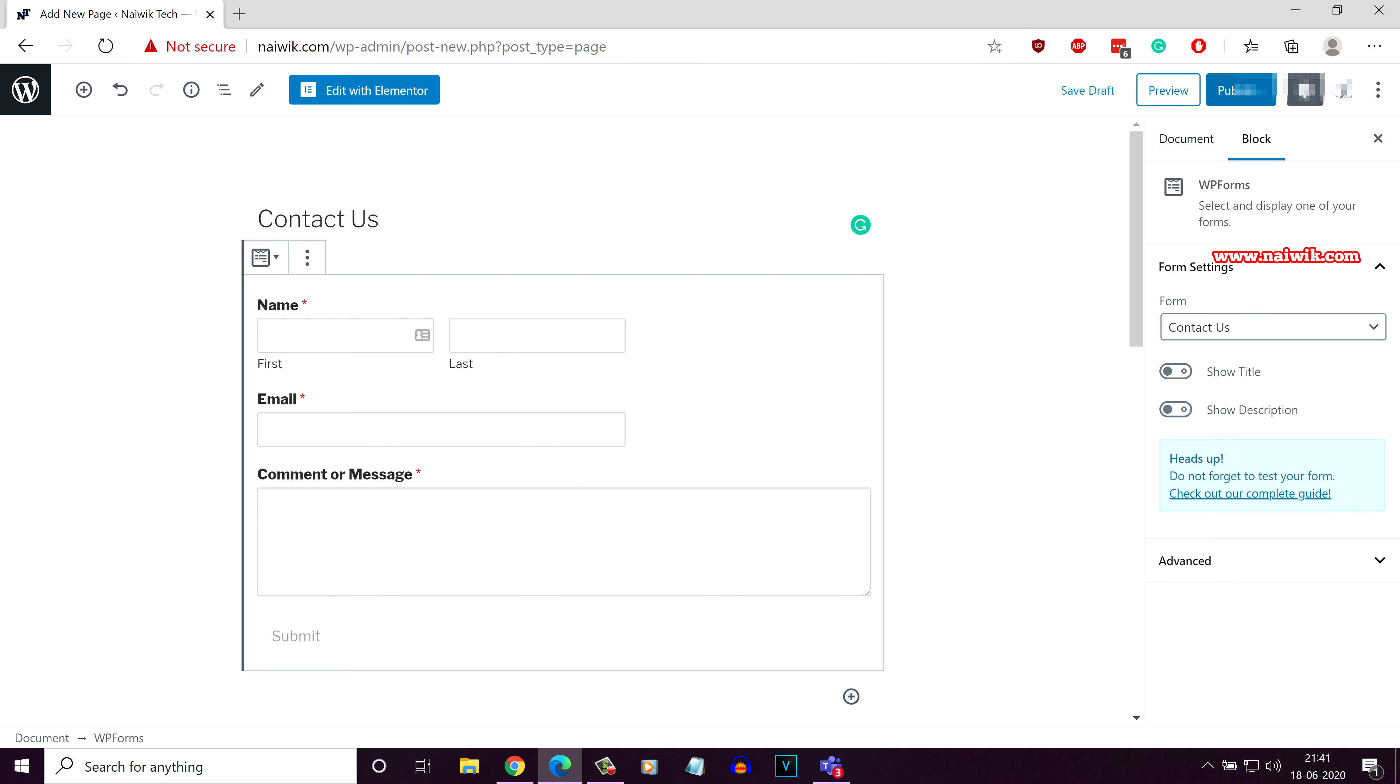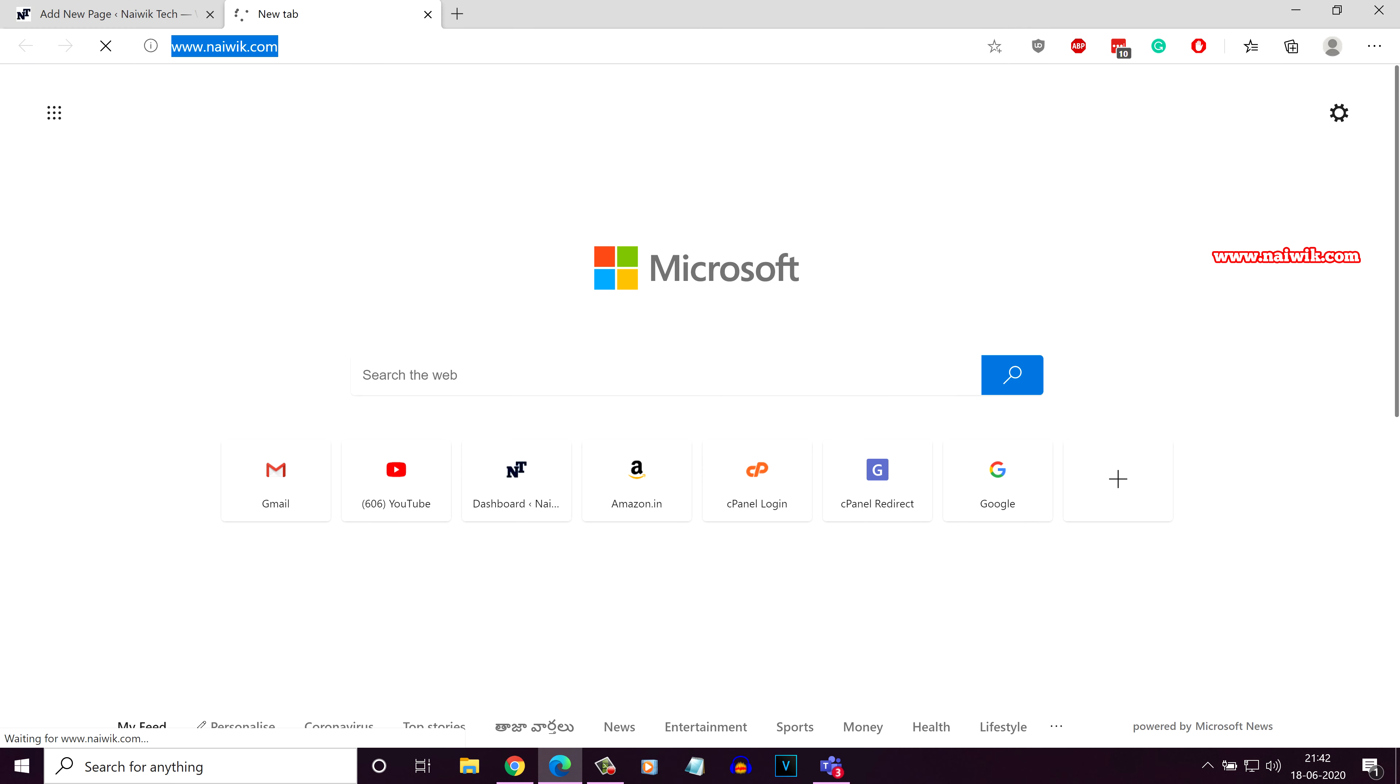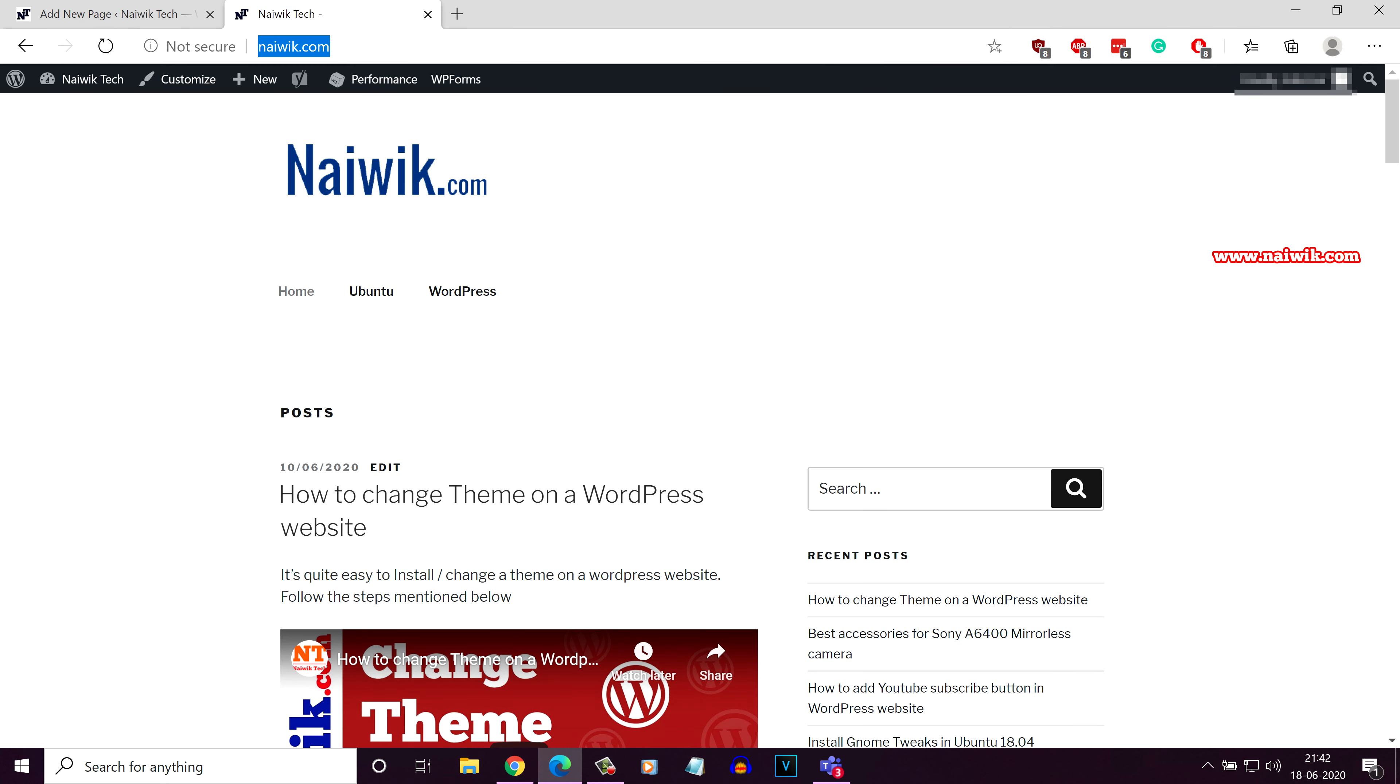Click on publish, click on publish. Now let's go to the front end. Here is my home page. To show the contact us page, we need to create a menu item for the contact us page.